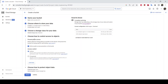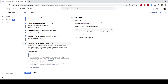This section asks about access control for your objects — basically the permissions you may want to enforce for objects uploaded to this bucket. I'm going to leave it on uniform access control and click Continue. The last step asks you to choose how to protect your objects.